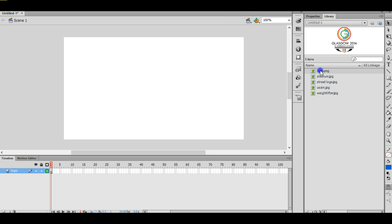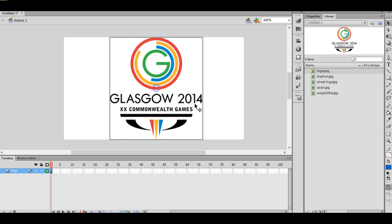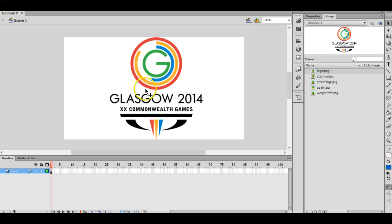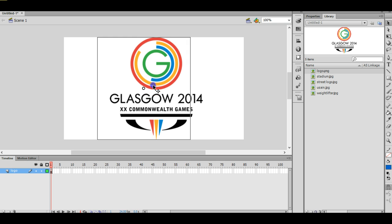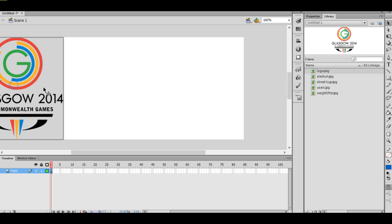So the first one we use is called logo, and I'm just going to drag the logo onto the stage like this. Okay, I want it roughly centered. I'm not too concerned about how central it is at this stage. And that's where I know what I want my finishing position to be. The starting position I actually wanted to start off the screen over here, so I'm just going to position it over on the left.